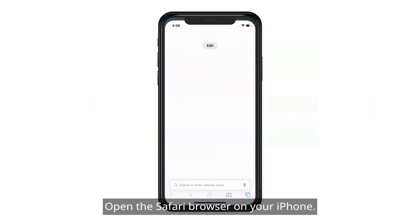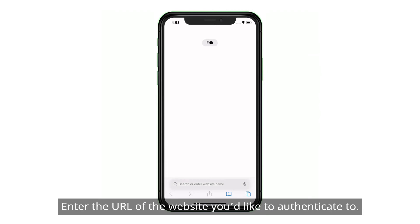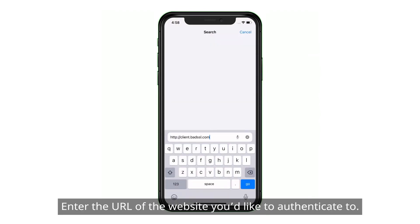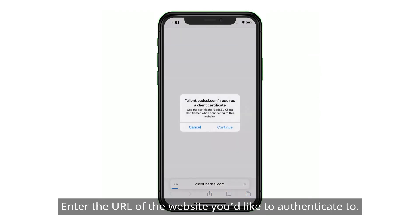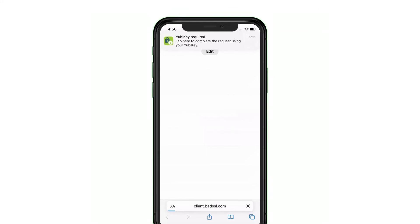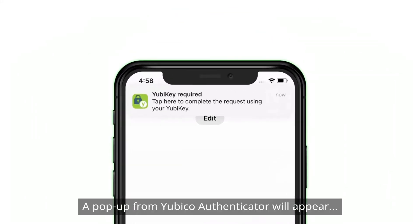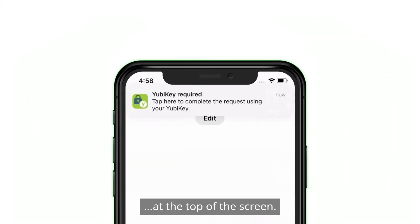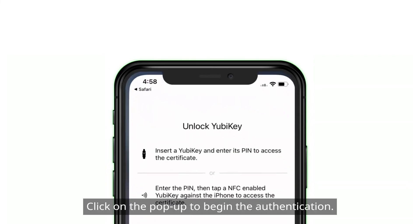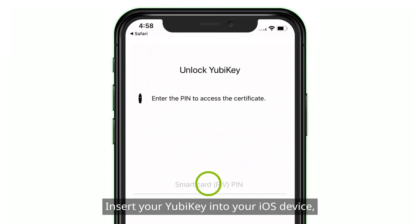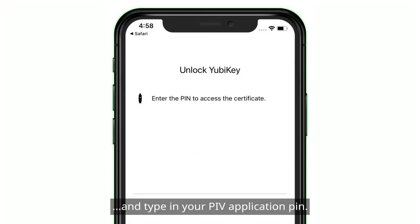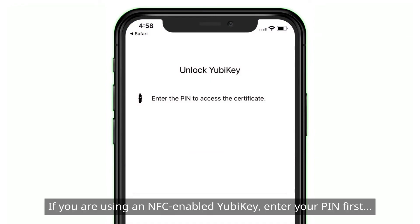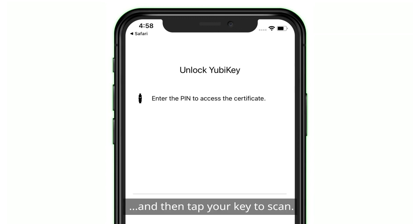Open the Safari browser on your iPhone and enter the URL of the website you'd like to authenticate to. A pop-up from Yubico Authenticator will appear at the top of the screen. Click on the pop-up to begin the authentication. Insert your YubiKey into your iOS device and type in your PIV application PIN. If you're using an NFC-enabled YubiKey, enter your PIN first and then tap your key to scan.